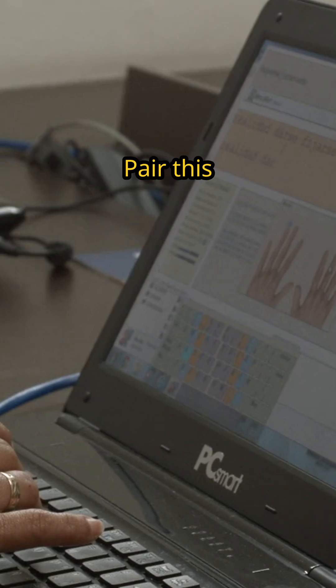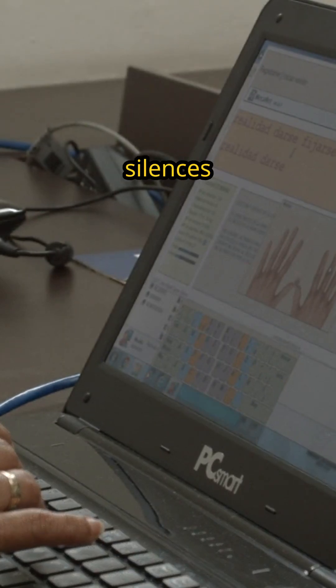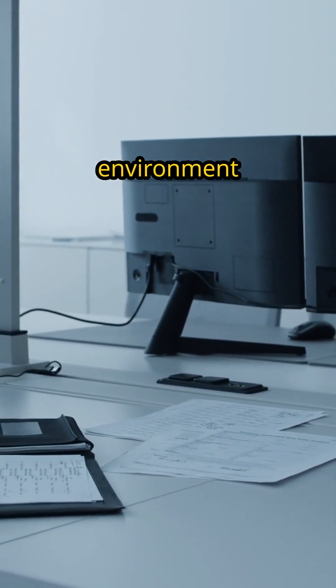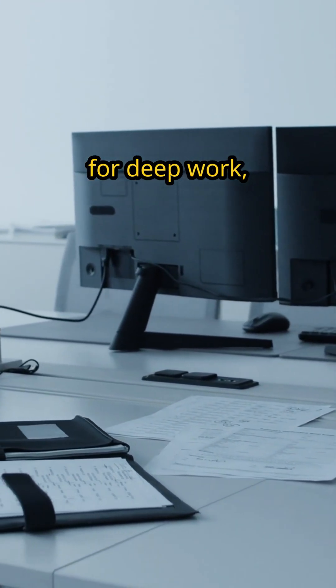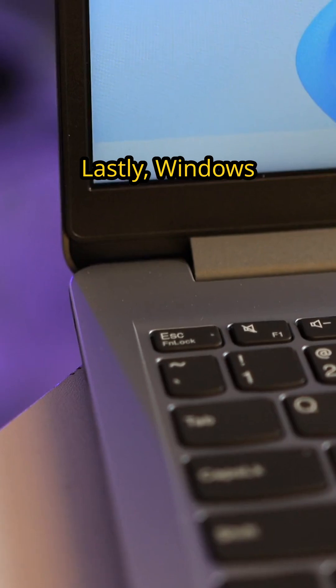Pair this with Do Not Disturb, which silences notifications during your focus periods or whenever you choose, and you have a digital environment tailored for deep work, free from interruptions.